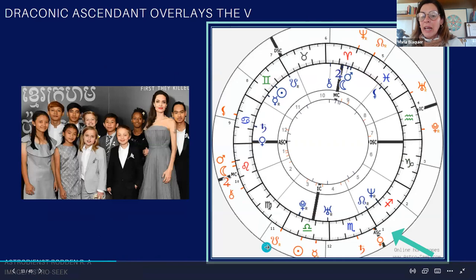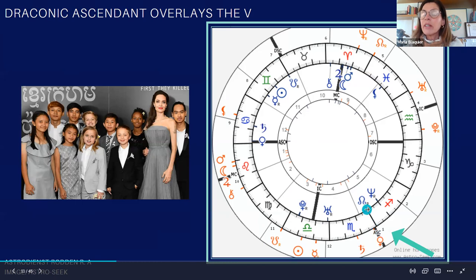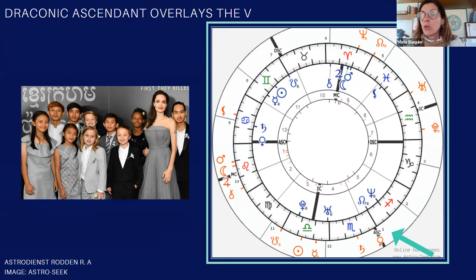Angelina Jolie has the draconic ascendant on the tropical fifth house, and this draconic ascendant is very near the north node. So what that does is it makes things bigger, and she has many, many children, of course.